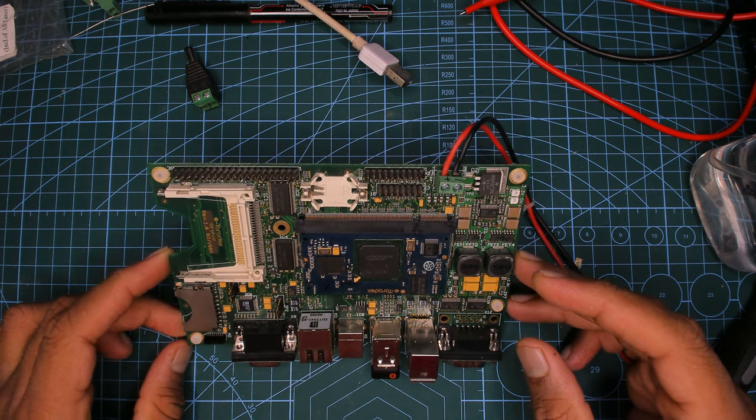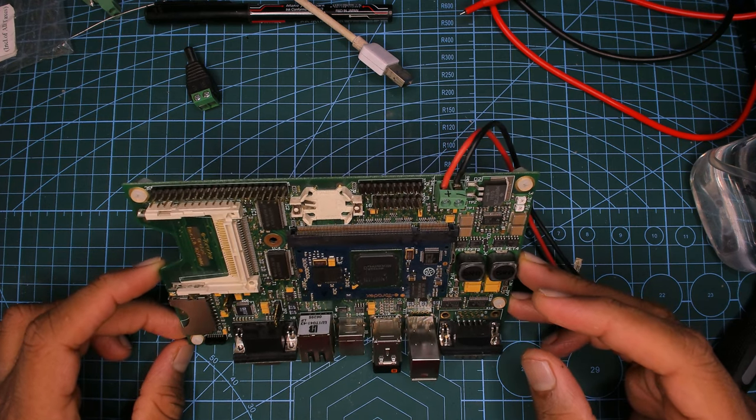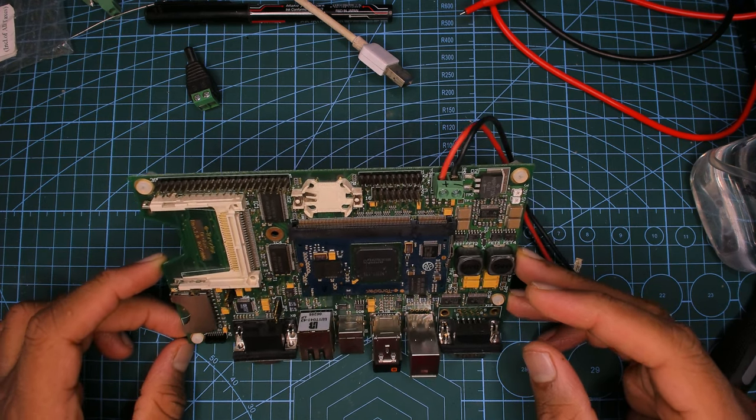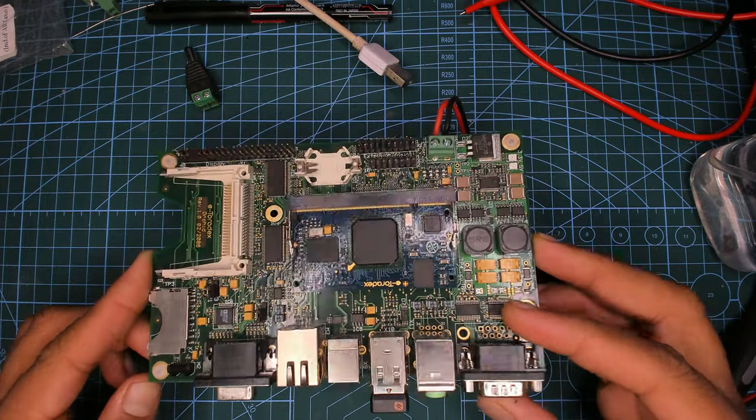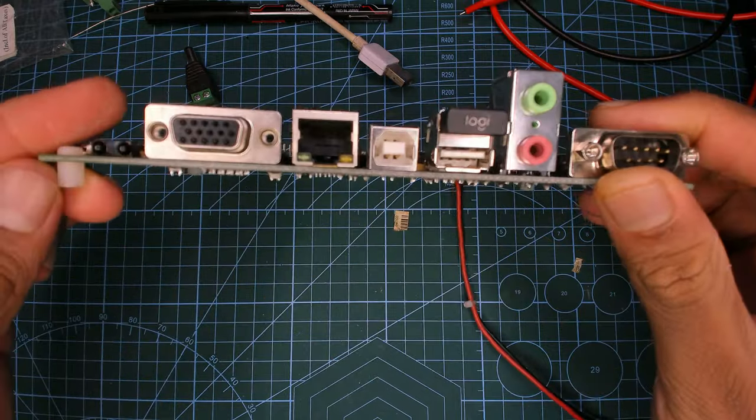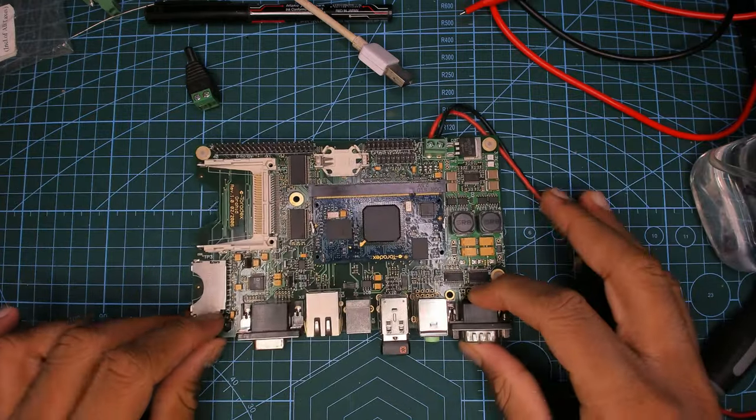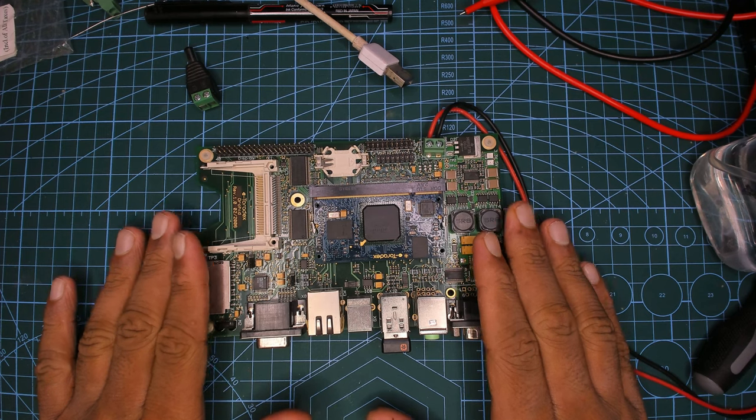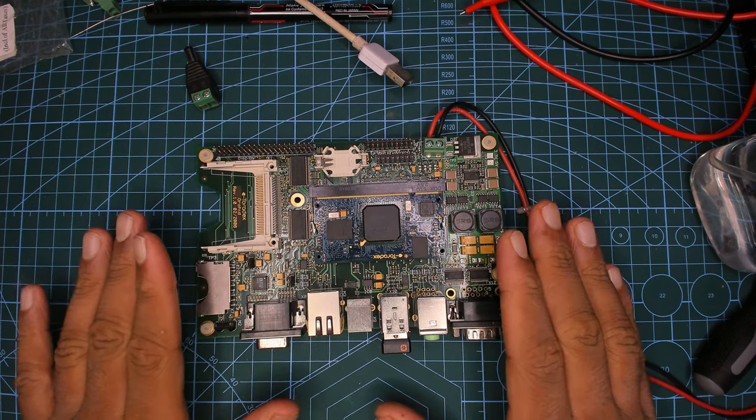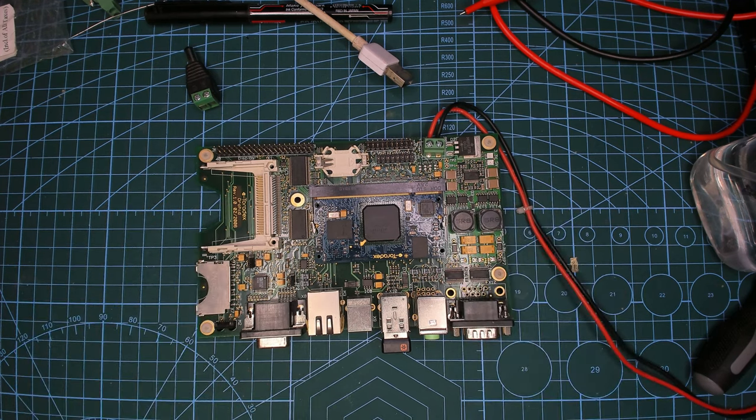It does have Windows CE already installed on it and we're going to boot that. All right, turning it on in three, two, one.